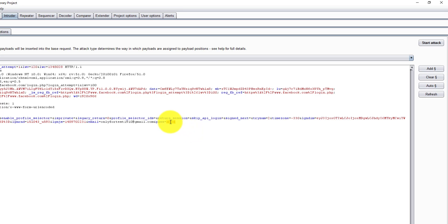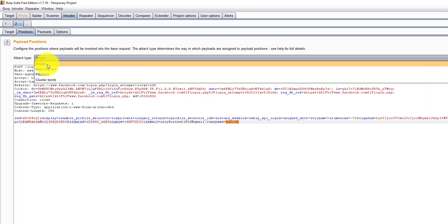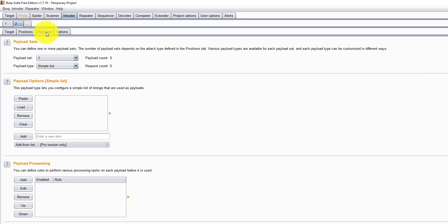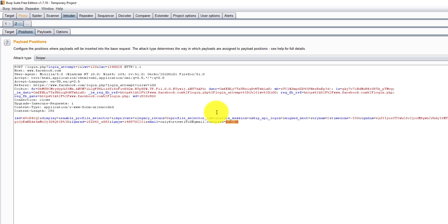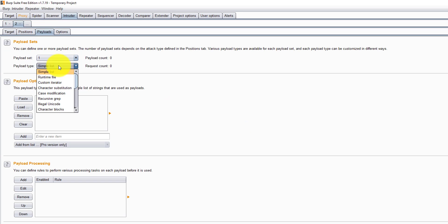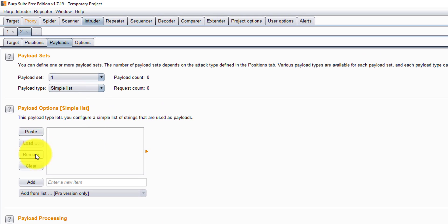We have four attack types. I'm going to choose the sniper - it's a simple attack. Here only one variable we set, that is listed here in the payload set.